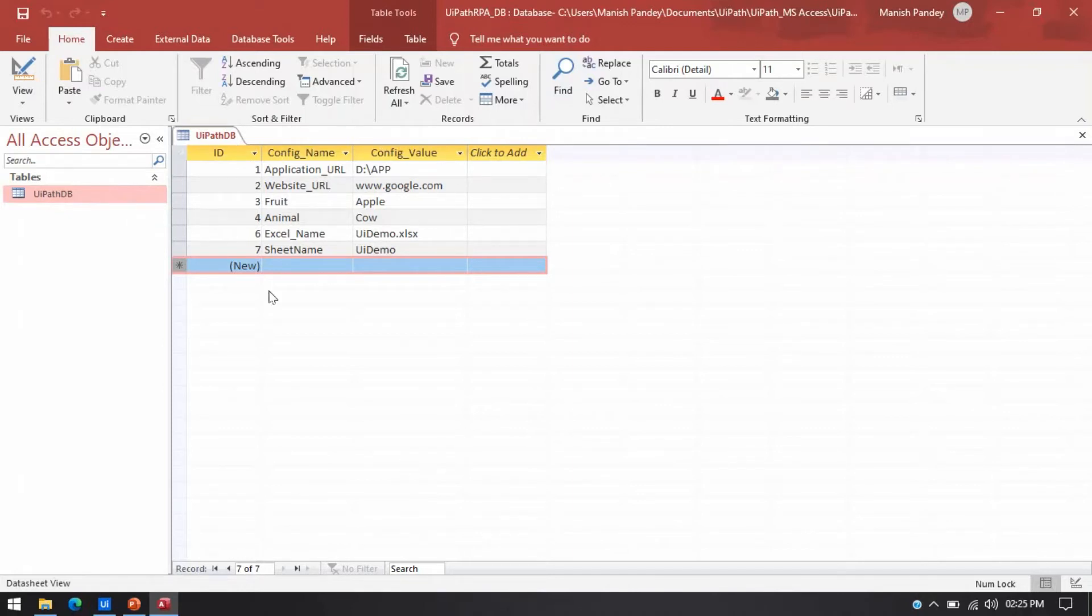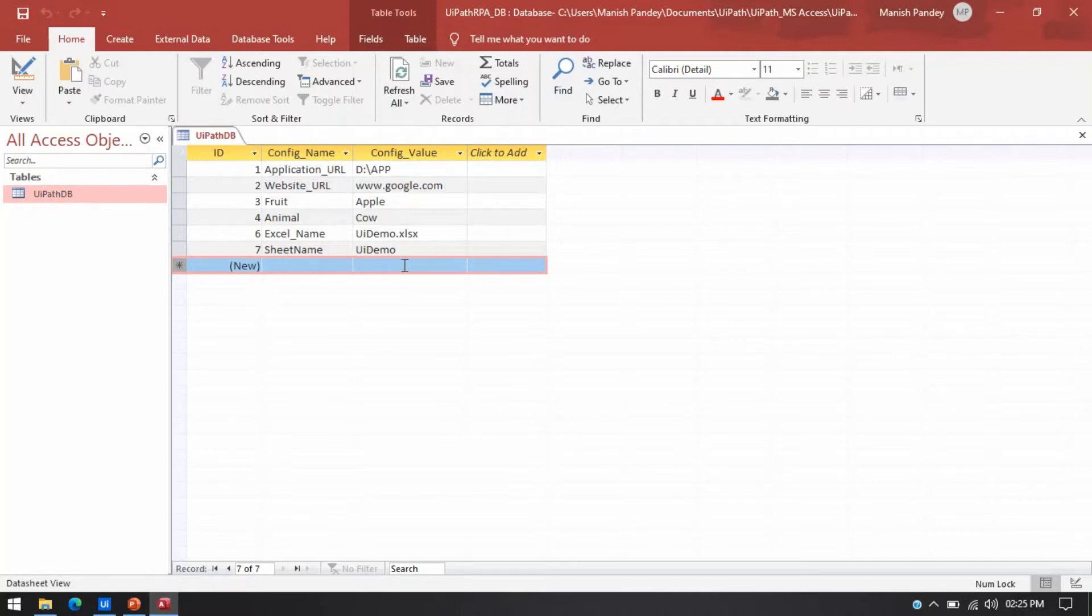So now I am going to insert one more record here that is let's say 8th ID and config is let's say name and value will be my name. So I am going to insert that data.